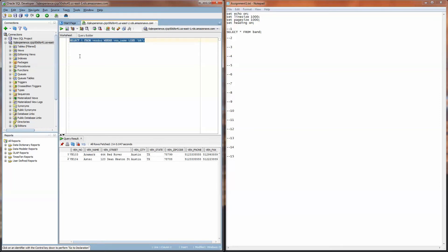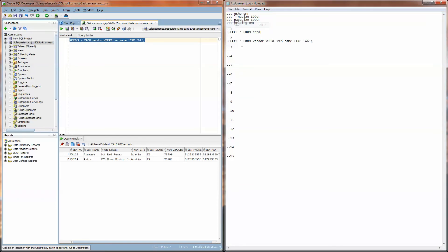So now I'm satisfied that this is the answer for number two so I'm going to copy and paste that over into my assignment1.txt file.